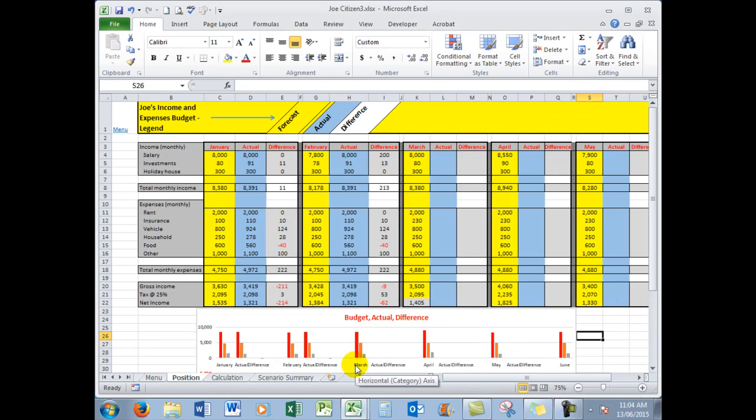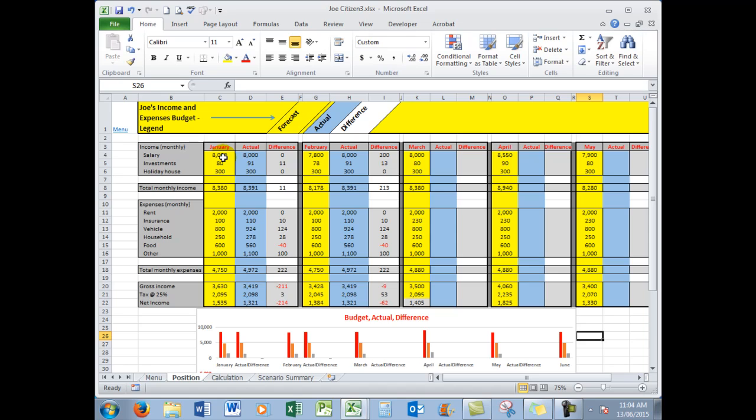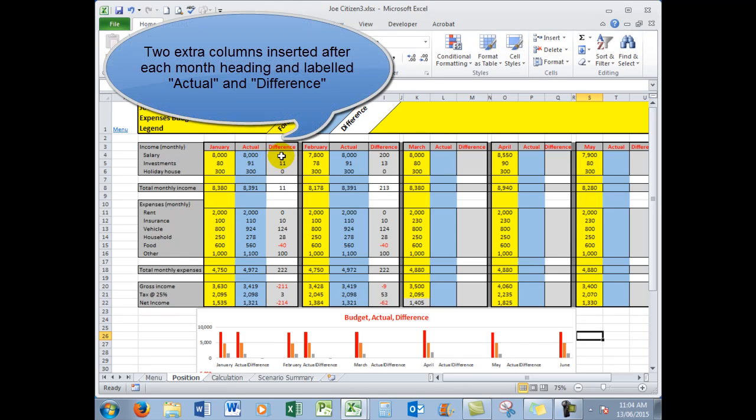We've expanded the budget part, the yellow columns with the figures that we saw back in the other file. But to make it a true budget, we need to know what the actual expenses were at the end of each month and then work out what the differences are.